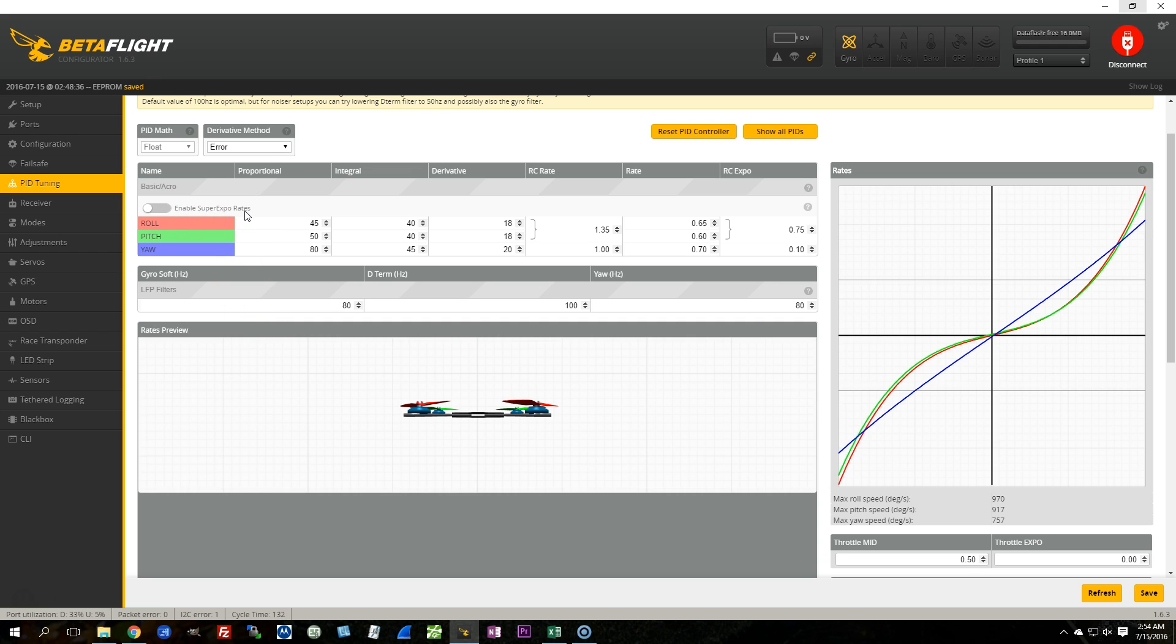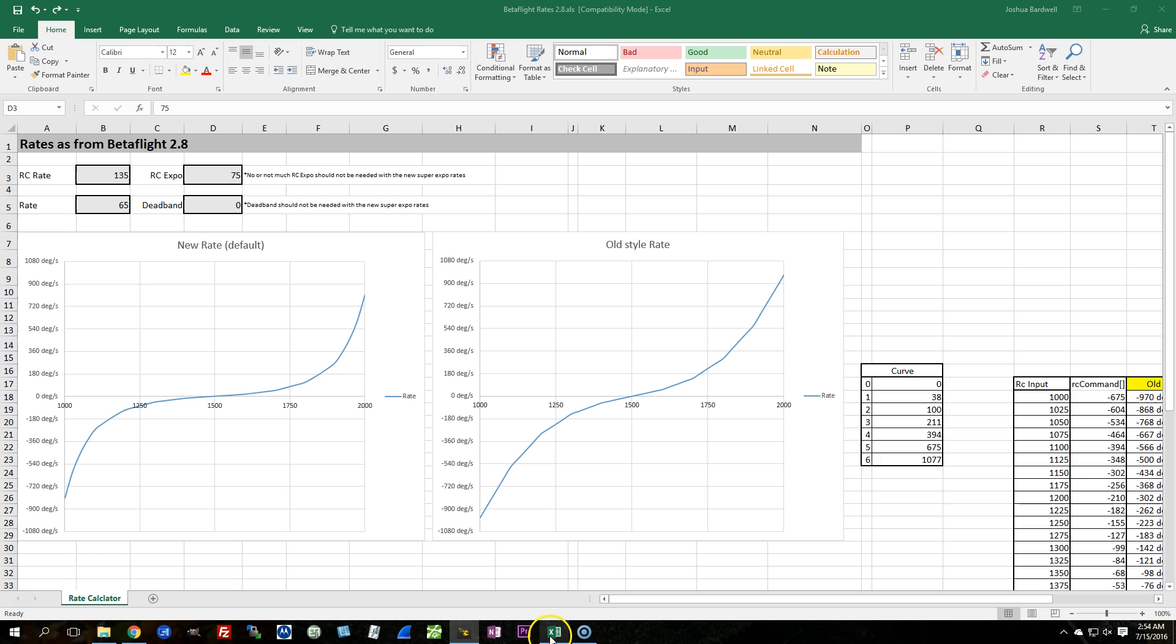It's a new feature. A lot of people really seem to like it, and maybe you will too. So what you can do in order to not be just completely retuning your rates from scratch is this. Download the Betaflight rates spreadsheet from the wiki. I'll put a link down in the description.